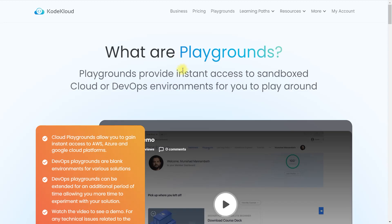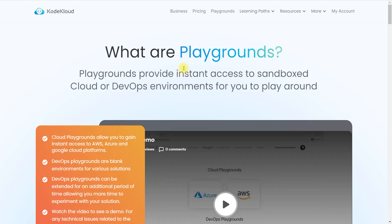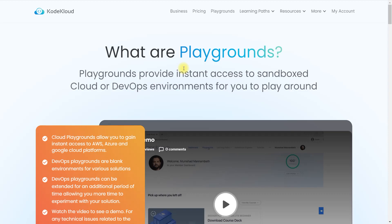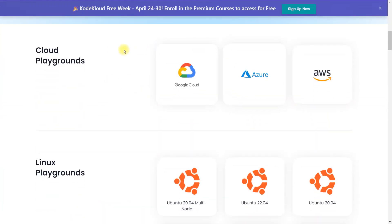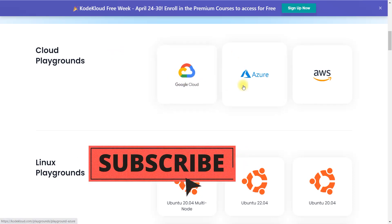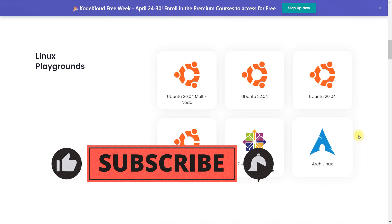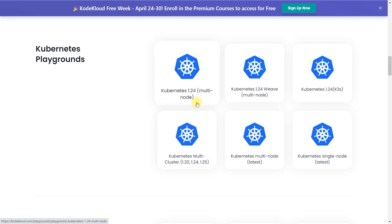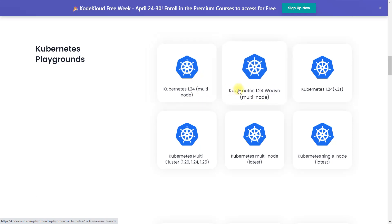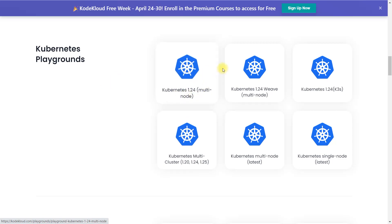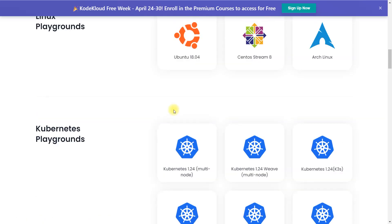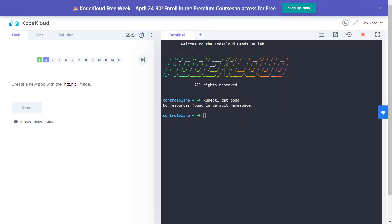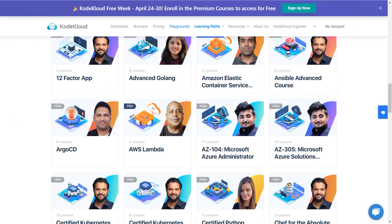The Playground lets you perform labs just like on a cloud platform or your own system. They're giving access to three different cloud platforms — Google Cloud, Azure, and AWS — plus a Linux platform and a Kubernetes playground with multi-node clusters showing the version available. You can use any of these cloud playgrounds to perform your labs, which gives you much more exposure.